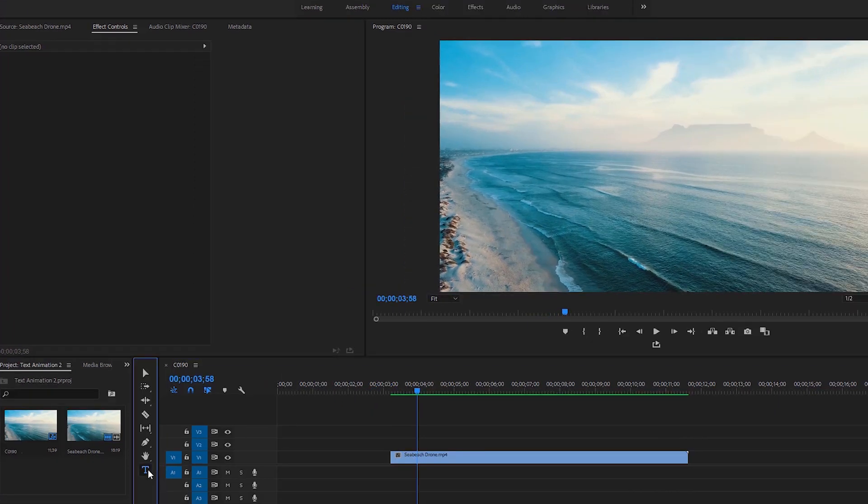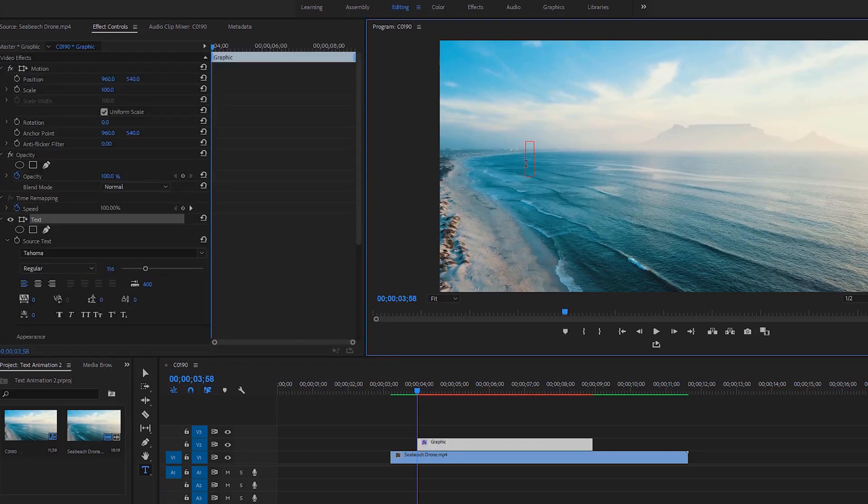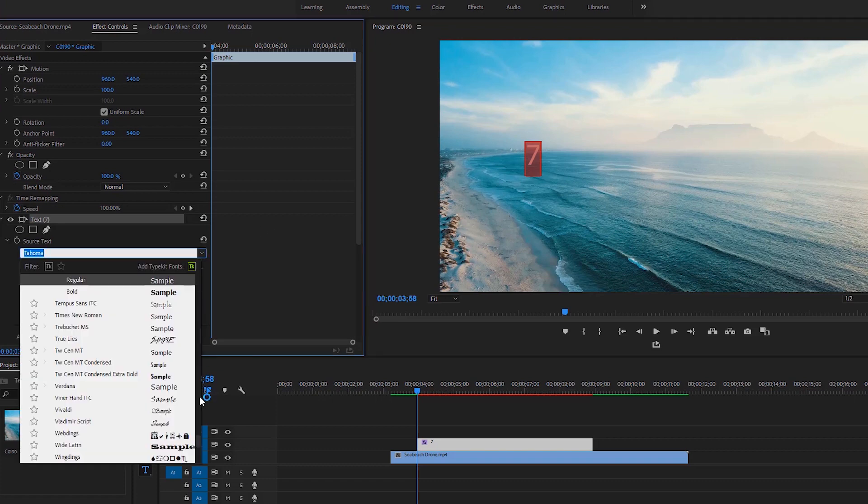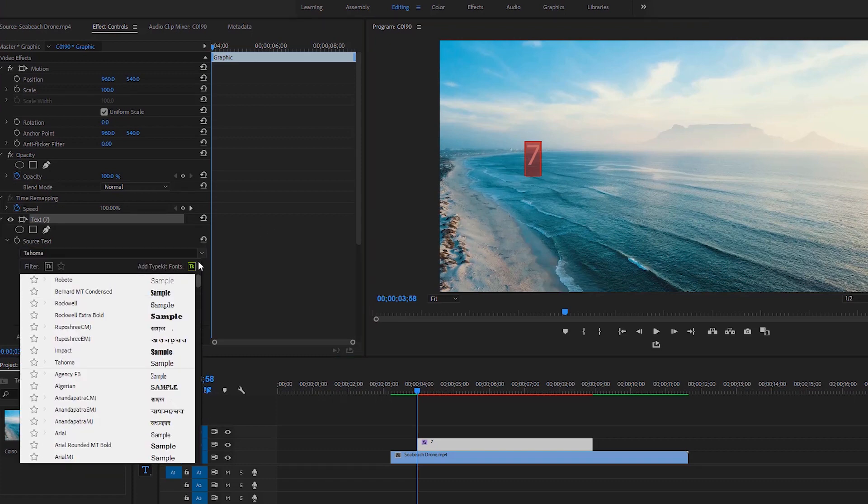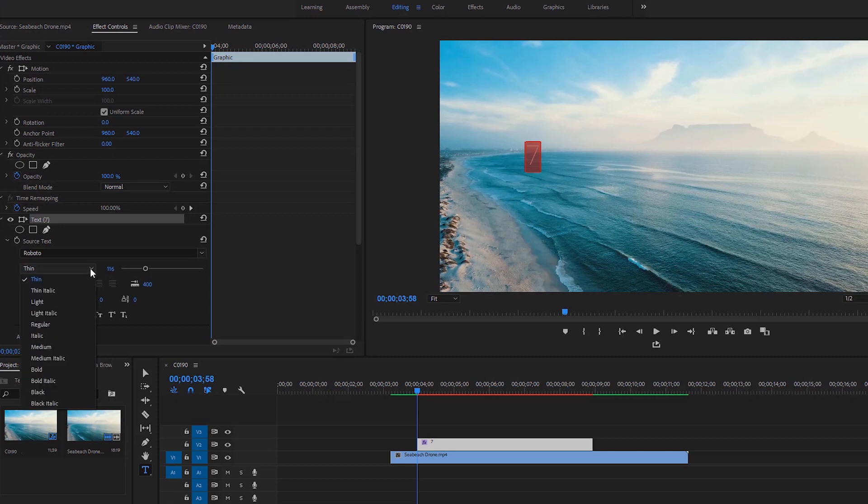First take the type tool and left click on the program monitor to enable typing mode. Now I'm gonna type 7, double click on the text to select it. Let's go to the effect controls. Under the text, we can choose a font. In my case, I select the Roboto font and black as a font style.